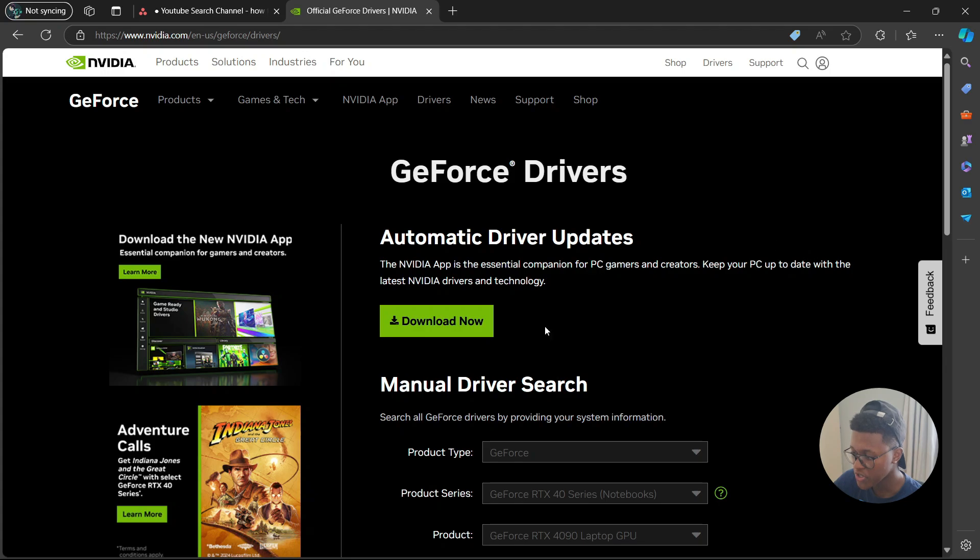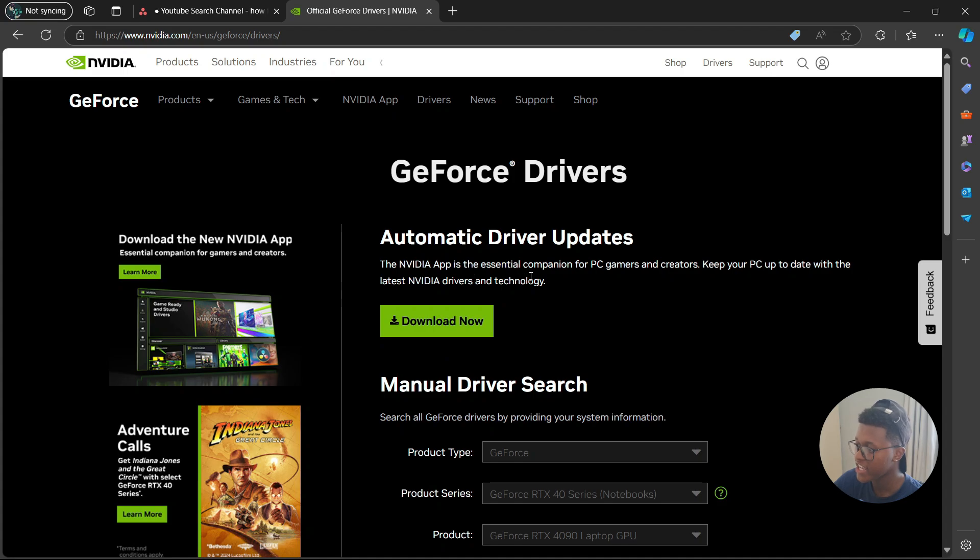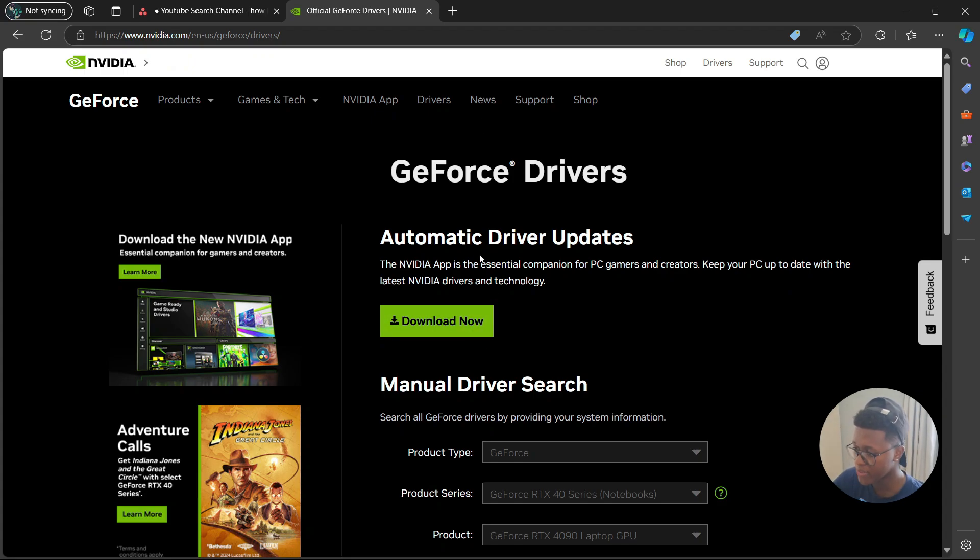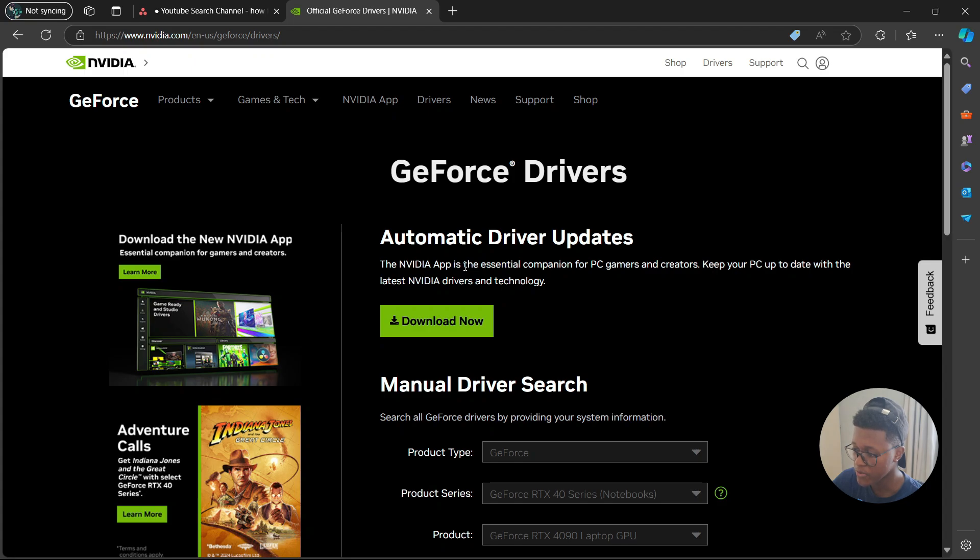Then you're going to have two options, either the automatic driver updates. The NVIDIA app is the essential companion for PC gamers and creators. Keep your PC up to date with the latest NVIDIA drivers and technology. So if you want to automatically download the drivers and have them automatically install to your computer, you can select to download the application by going to the section here, then selecting download.